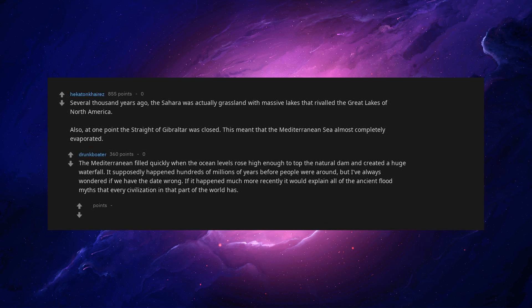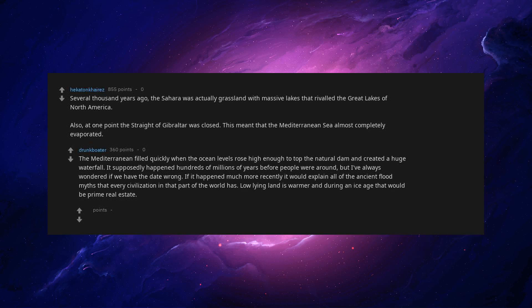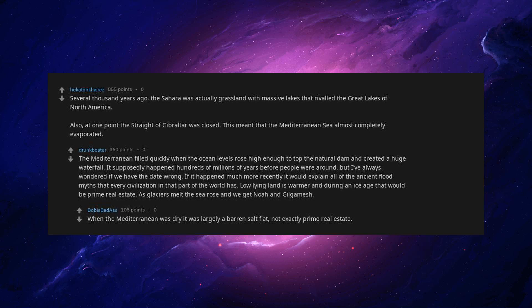If it happened much more recently it would explain all of the ancient flood myths that every civilization in that part of the world has. Low-lying land is warmer and during an ice age that would be prime real estate. As glaciers melt the sea rose and we get Noah and Gilgamesh. When the Mediterranean was dry it was largely a barren salt flat, not exactly prime real estate.